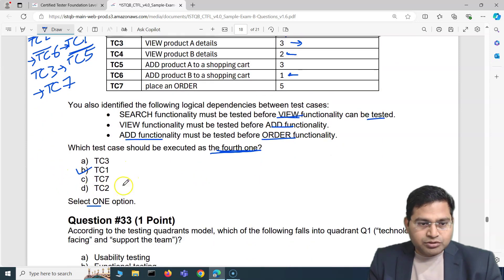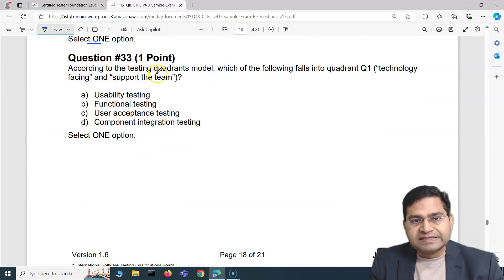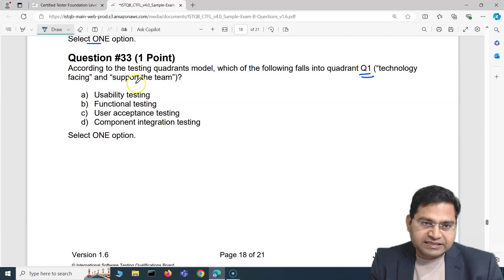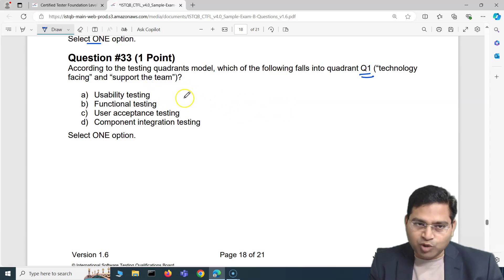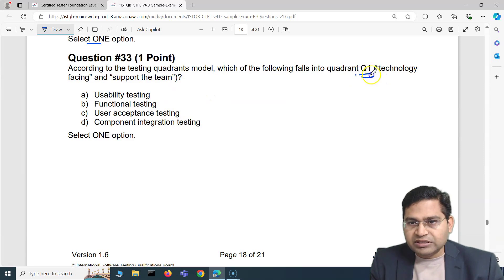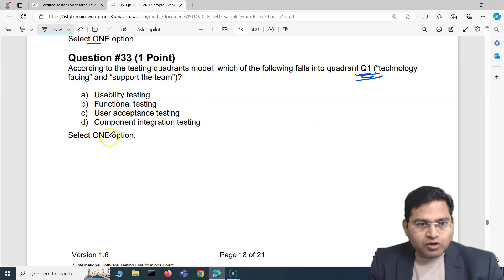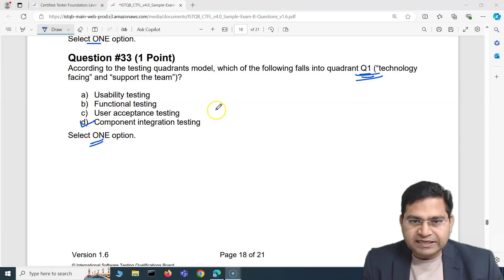Moving to the third question: according to the testing quadrants model, which of the following falls into quadrant one — technology-facing and supporting the team? This type of question is simple as long as you remember the agile testing quadrants model. The correct answer is component integration testing.